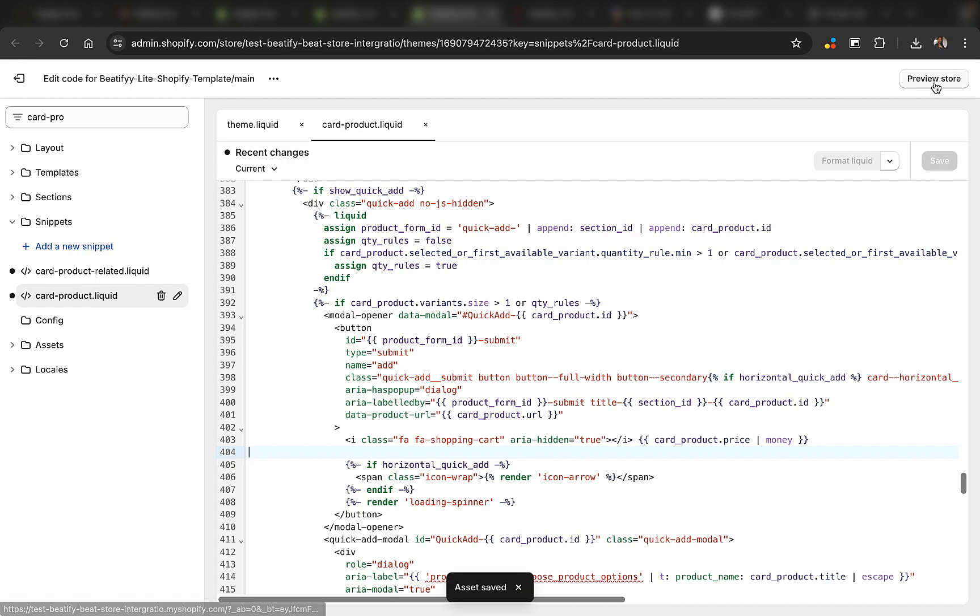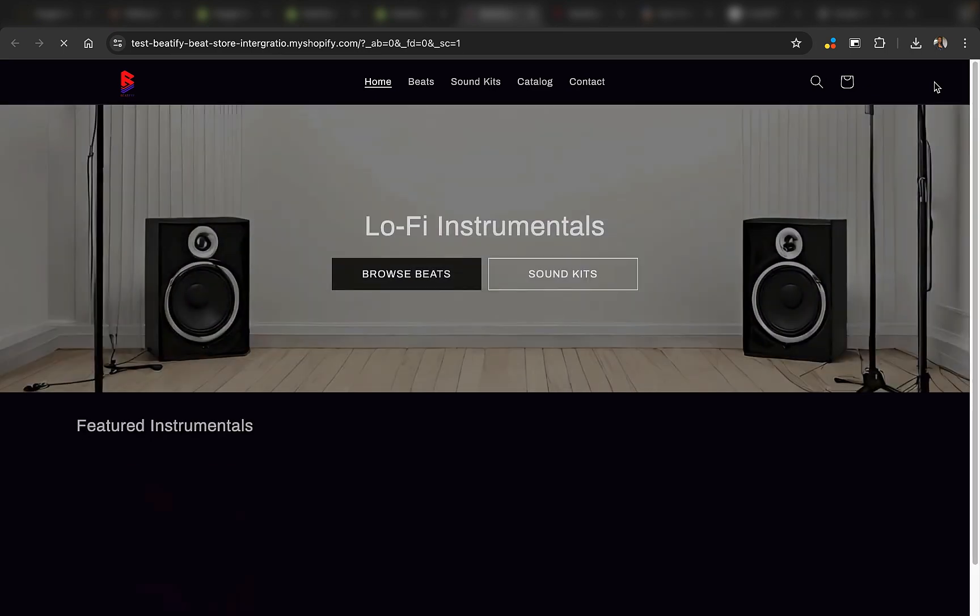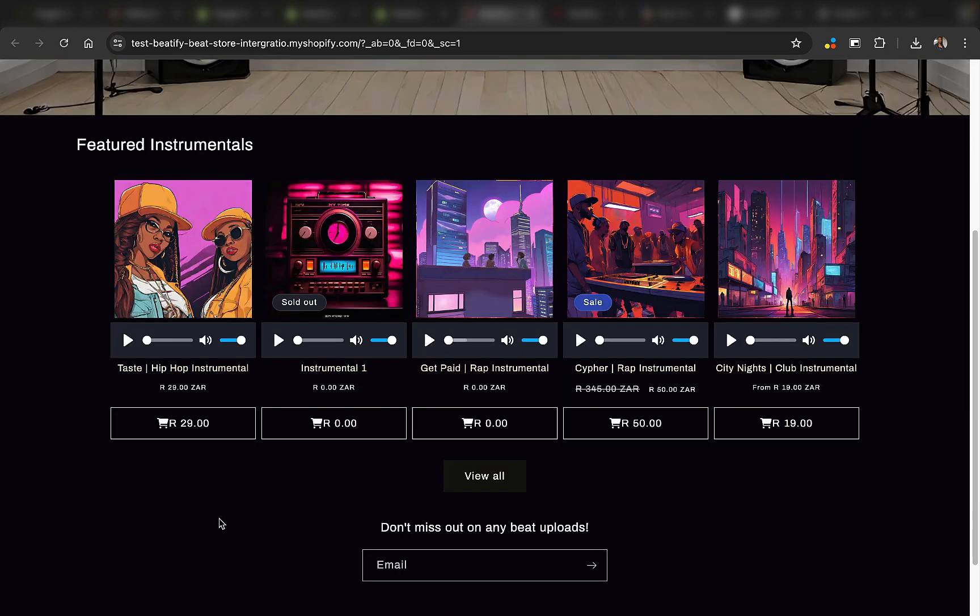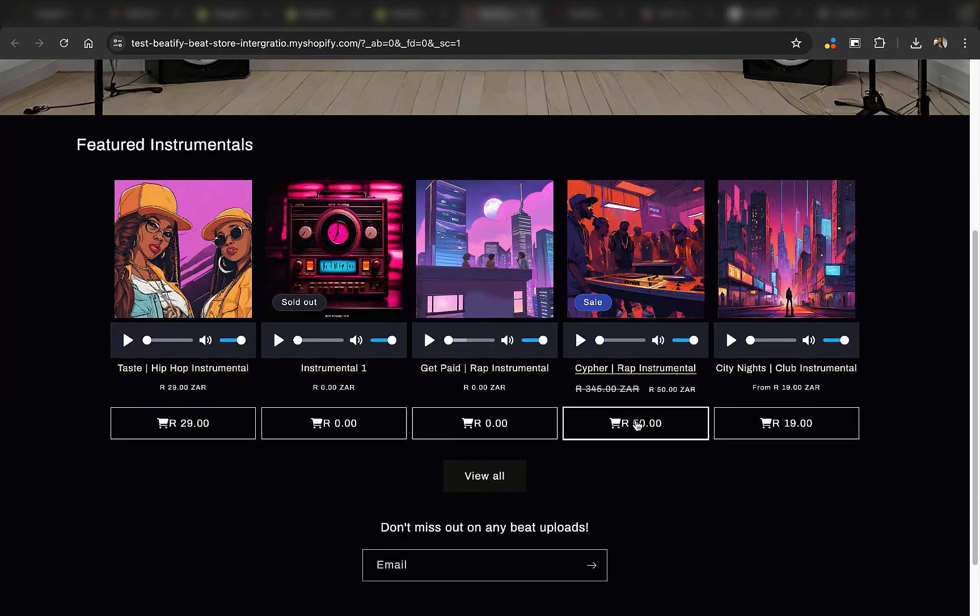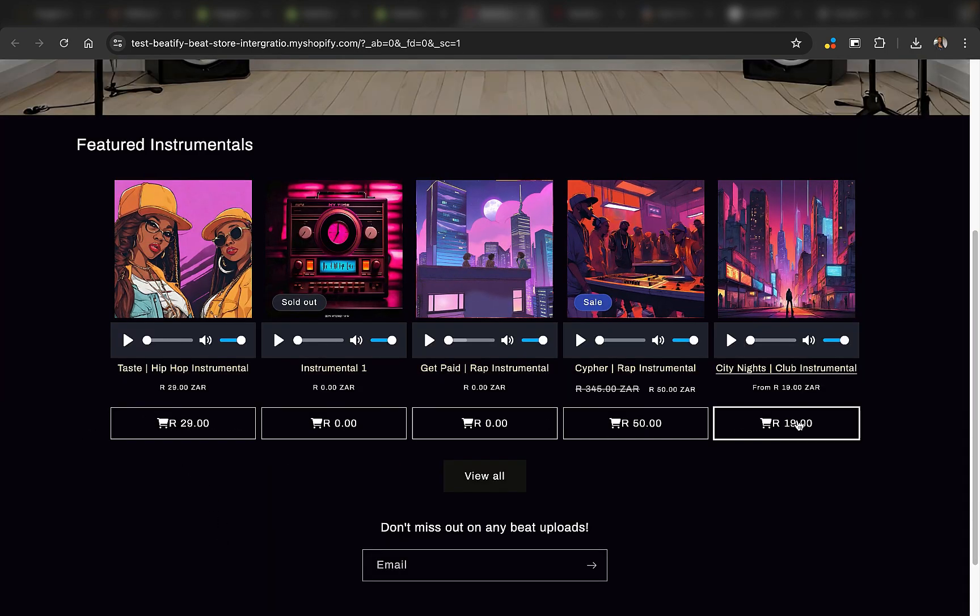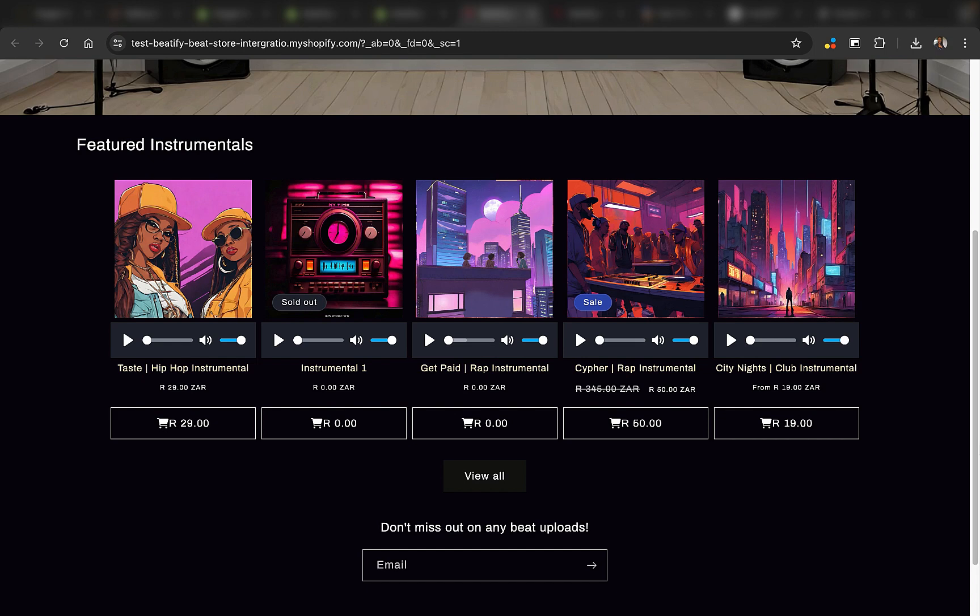So that's it. Right now if I click on preview store, I should be able to see the shopping icon right there. All right, and there it is right here. As you can see, now we have the shopping icon and the amount.